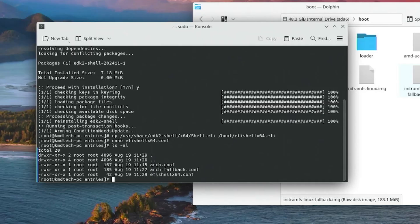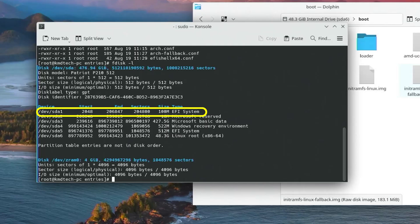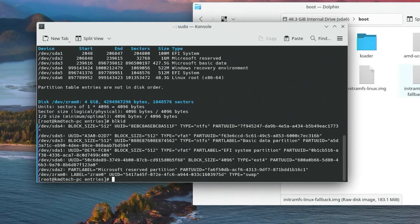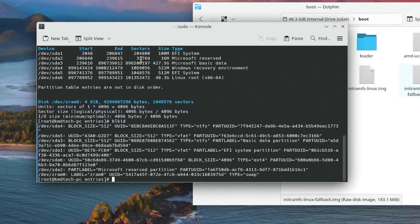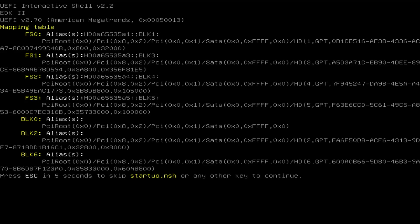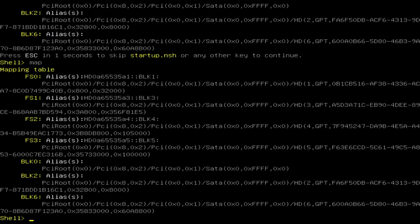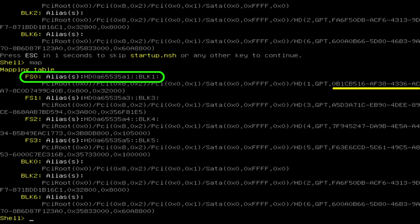Now I'll need to get the PARTUUID for my Windows EFI partition, so I'll do fdisk -l and look for /dev/sda1, which is my Windows EFI partition. Running blkid for sda1 to get the PARTUUID — it starts with 0B1C. Now I'm restarting and going to the UEFI shell to find the mapping alias. In the shell the mapping table is shown, and I find the partition starting with 0B1C — it's FS0 with alias HD0A65535A1.